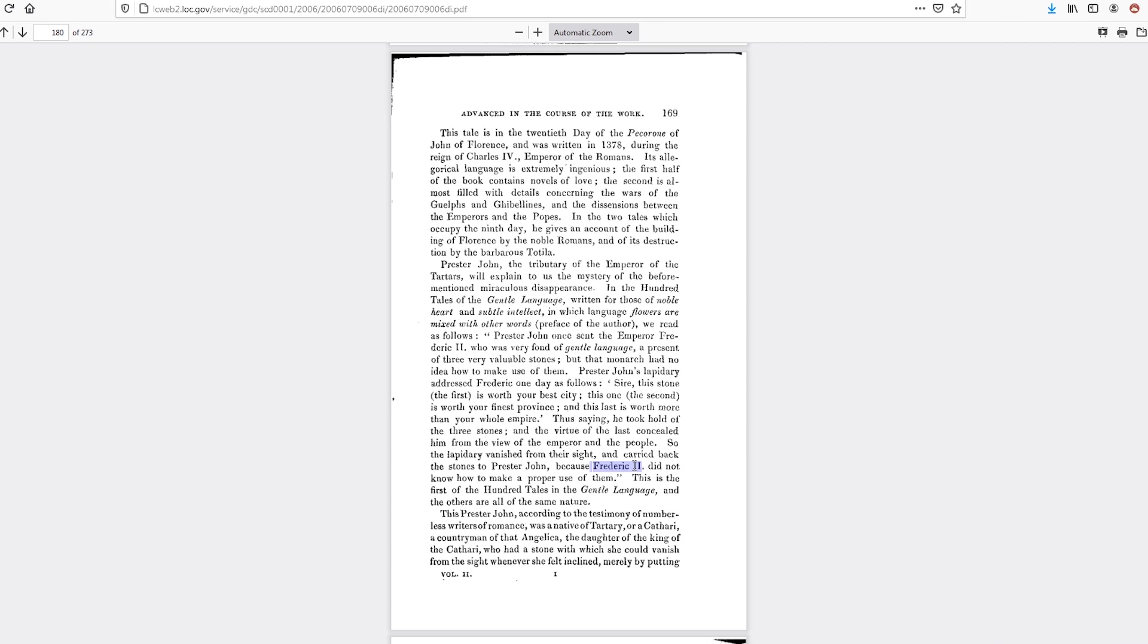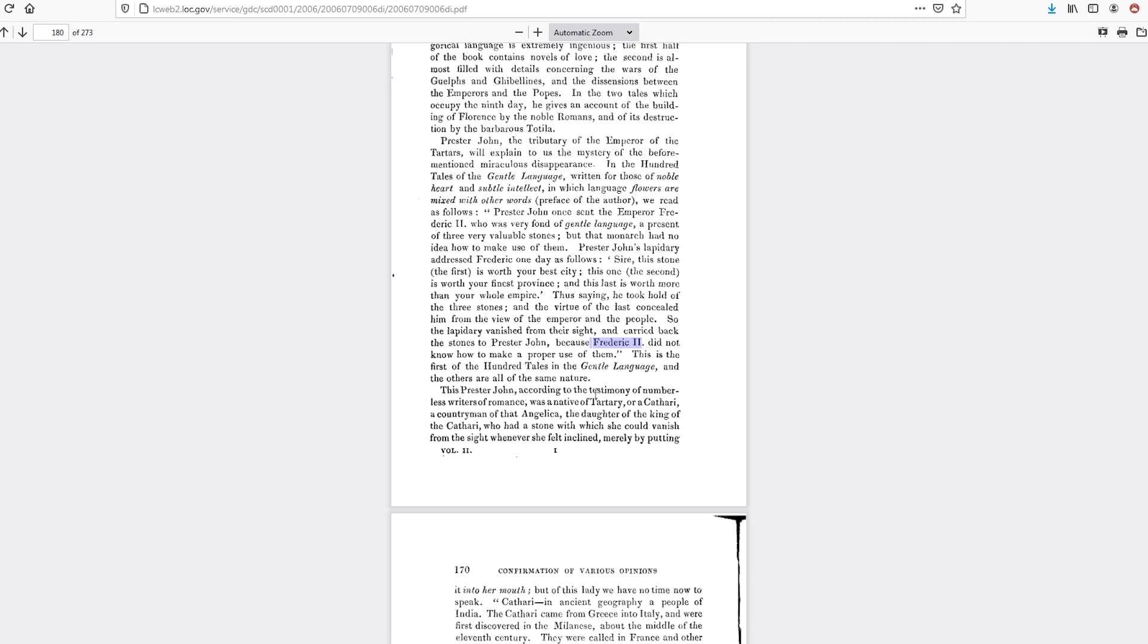And Prester John, according to the testimony of numerous writers of romance, was a native of Tartary and had a romance with the daughter of the king of Cathery, who had a stone which she could vanish from the site whenever she felt inclined, merely by putting it into her mouth. But of this lady we have no time to speak.